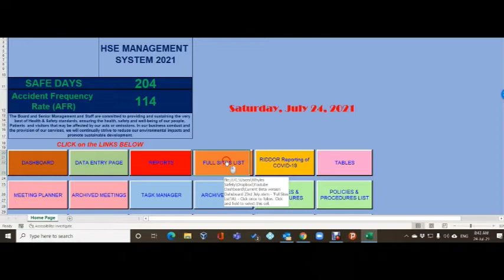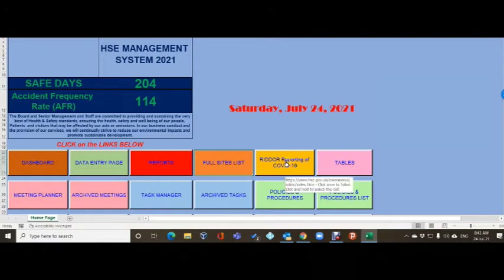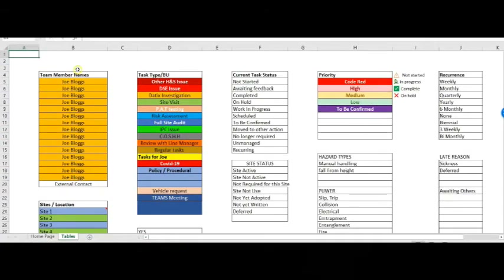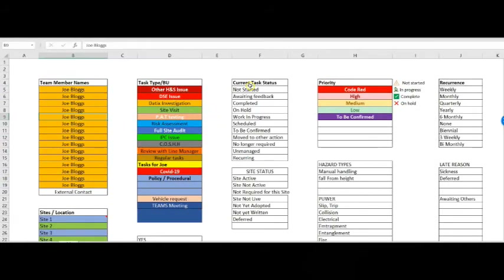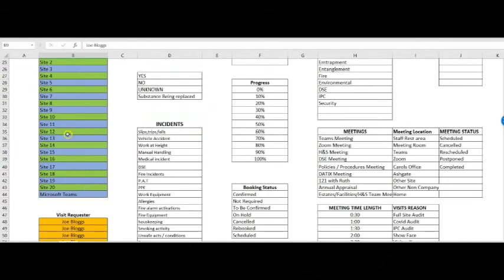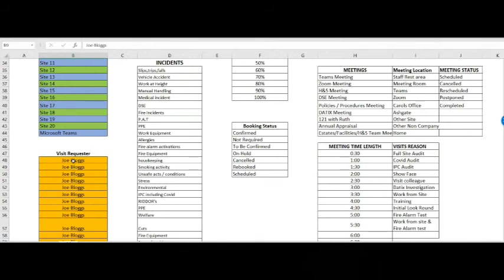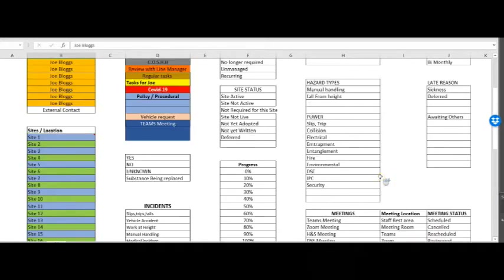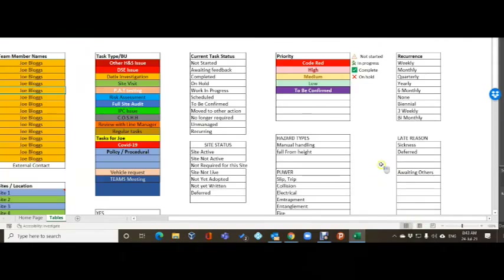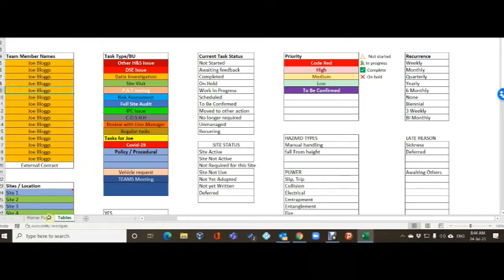The full sites list has been removed for data protection - you'll add your site locations there and it will pick them up. The RIDDOR reporting link takes you to the HSE website for covered reporting restrictions. The tables page is where a lot of the information lives - for team member names, just change them there and they'll show in drop-down lists. Same with task type, current status, site locations, and visit requesters for audits and site visits.